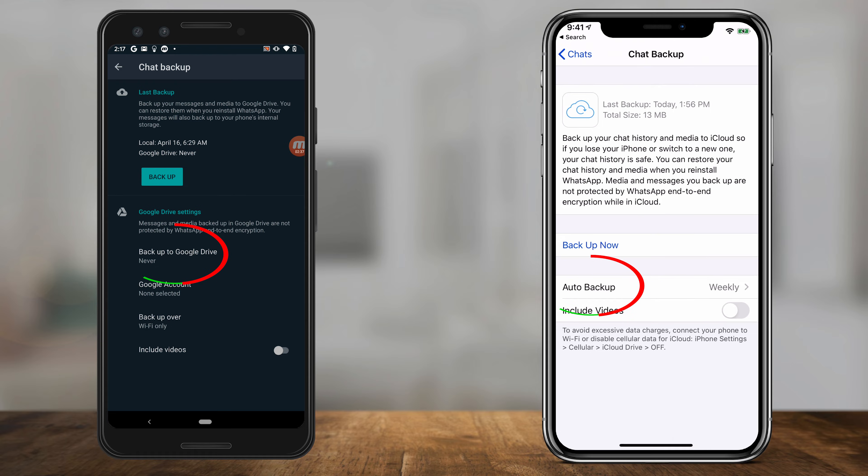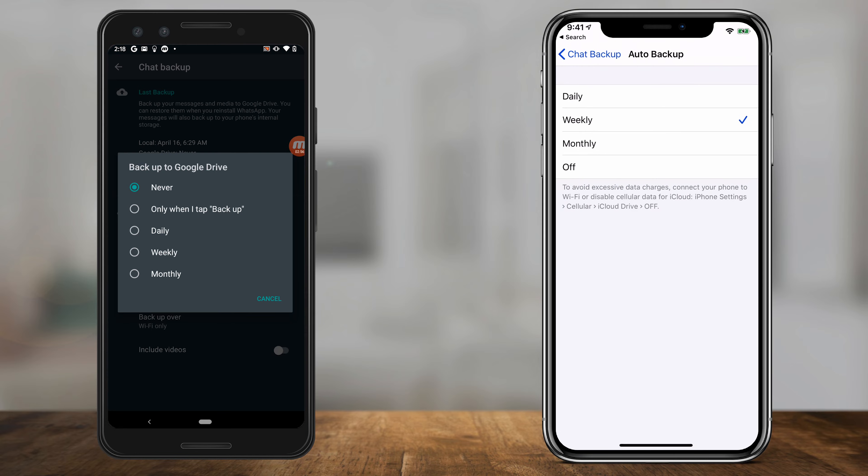What you want to do is turn on auto backup. Click auto backup, and you can set up your schedule from daily, weekly, and monthly. I have it set to weekly so I don't take up too much space, but you can do any one of these.